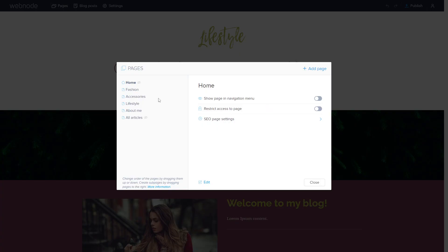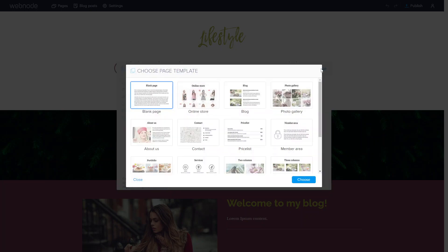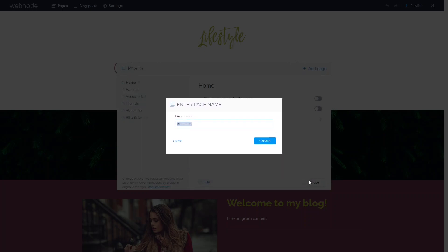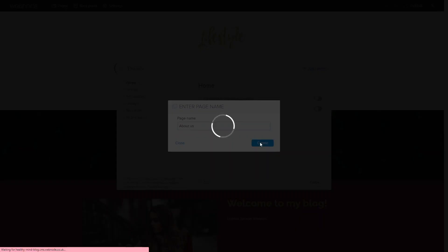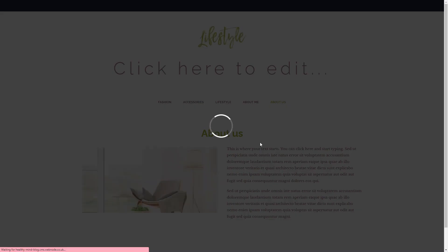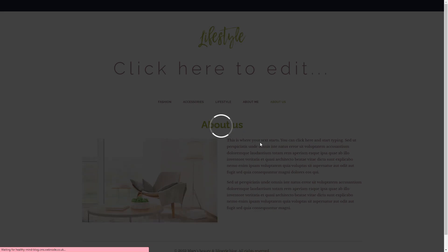To add another page, go onto the pages and click on add page and it'll add some templated pages. For example, I want to add an about us page, and I'm going to choose about us and create that as well.